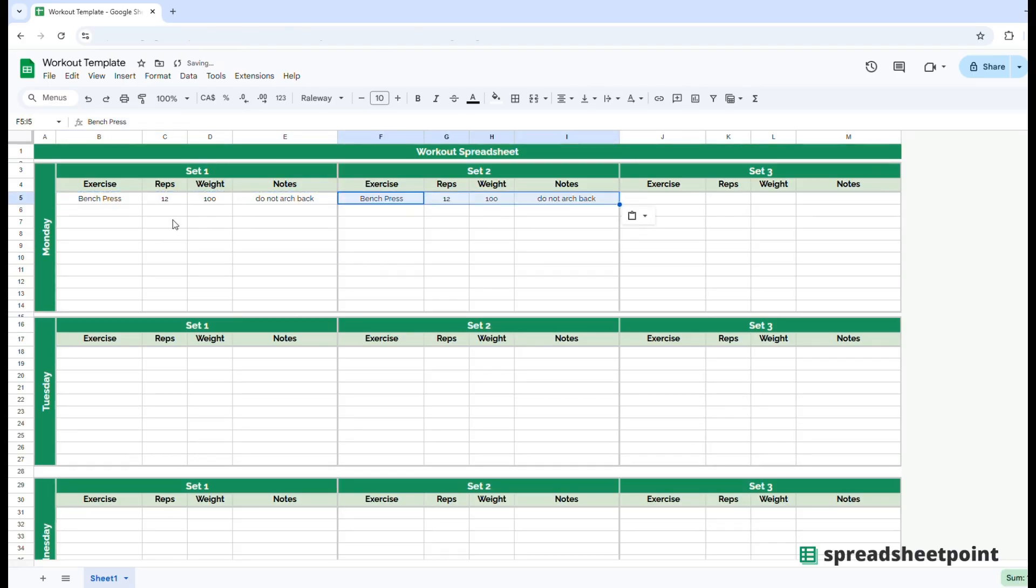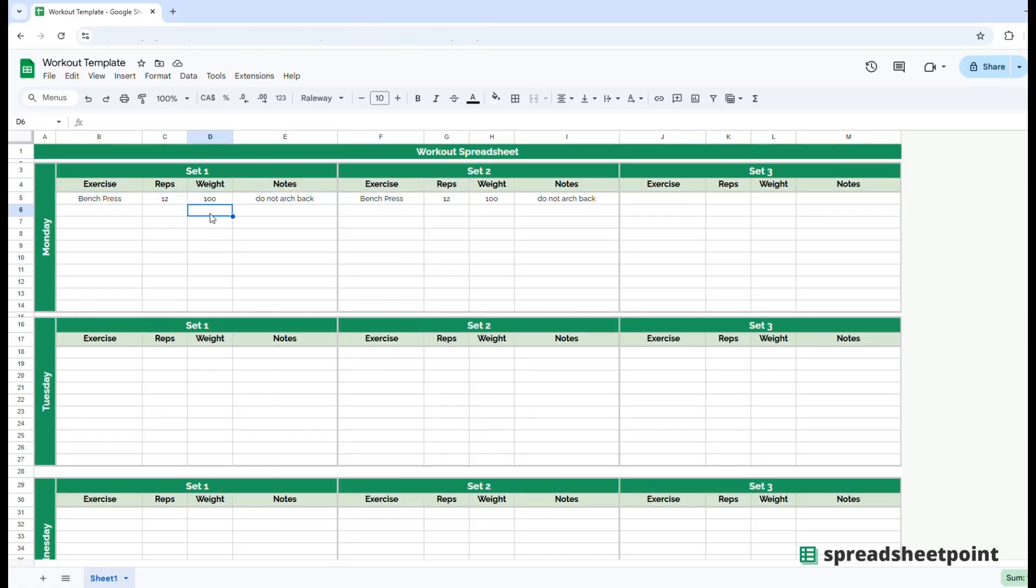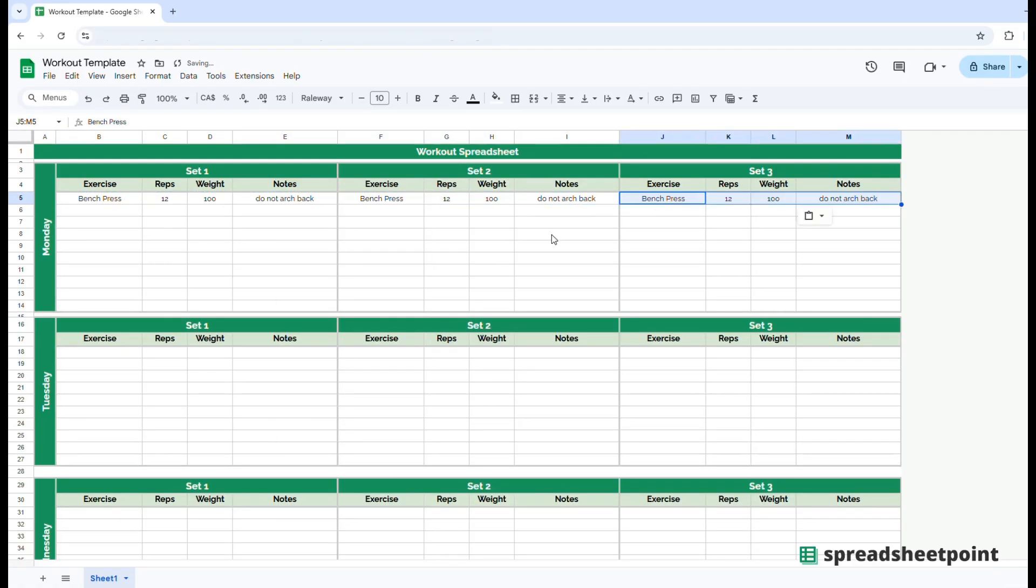So all you can actually do is copy this. So either right click and copy or control C on the keyboard, put it into here and then put it into set three again. Maybe they want to drop the reps to eight and then put one five for the last set.